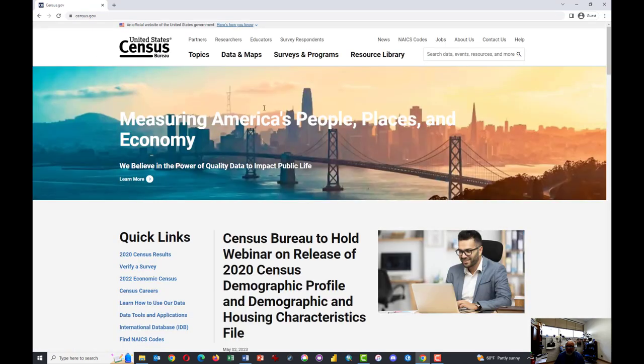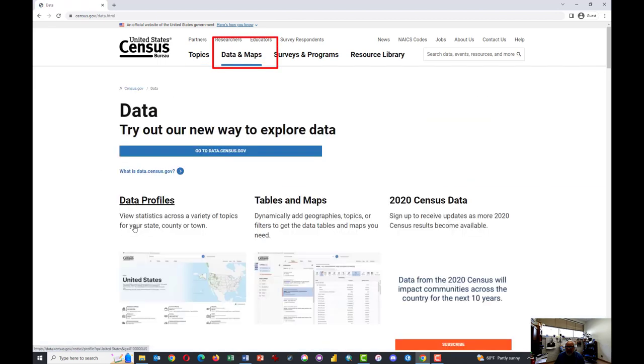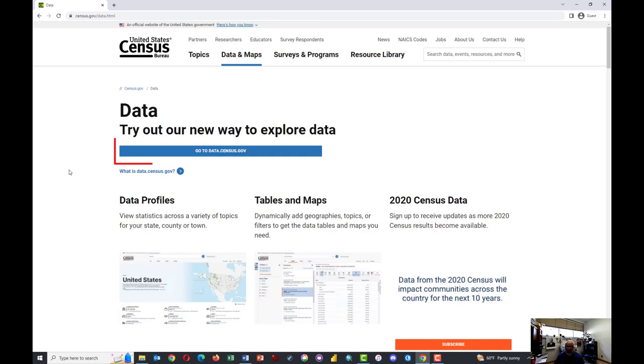And just then click on the top link here. Click on Data and Maps. And this window should appear in this website.